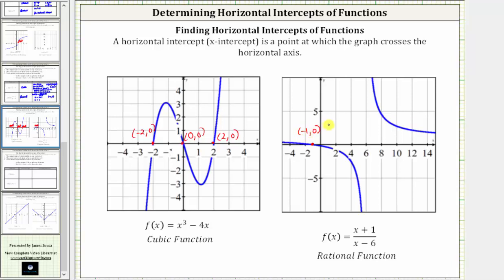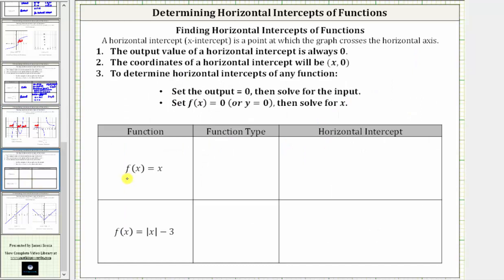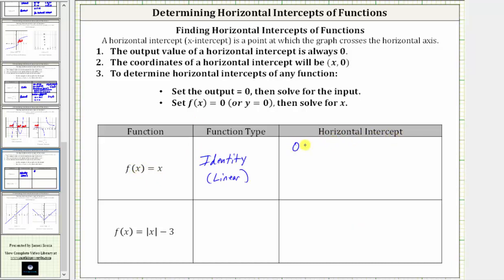Let's look at two more examples. Here we have f of x equals x. This is a linear function, but it's a special linear function because the input and the output are both x. This is called the identity function. To find the horizontal intercept, we set f of x equal to zero, which gives us zero equals x. And because x equals zero, the horizontal intercept is the origin, zero comma zero.